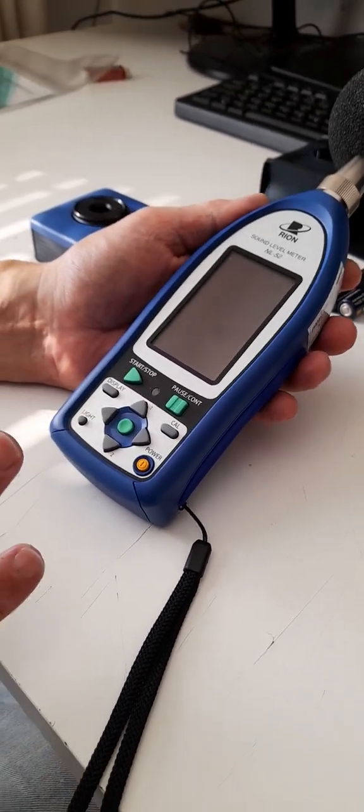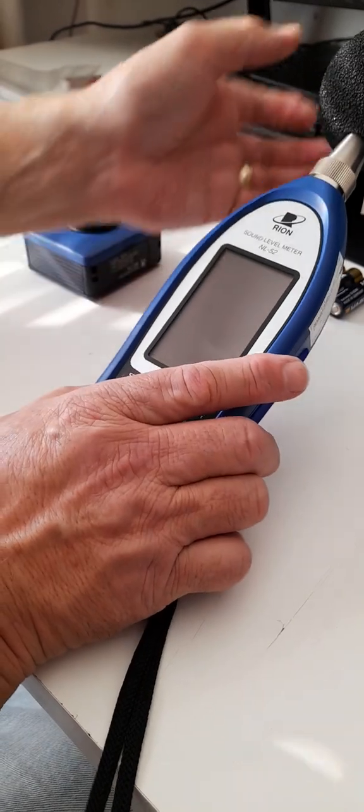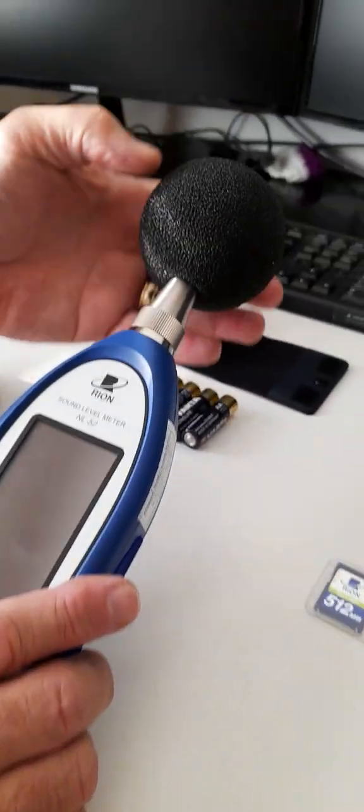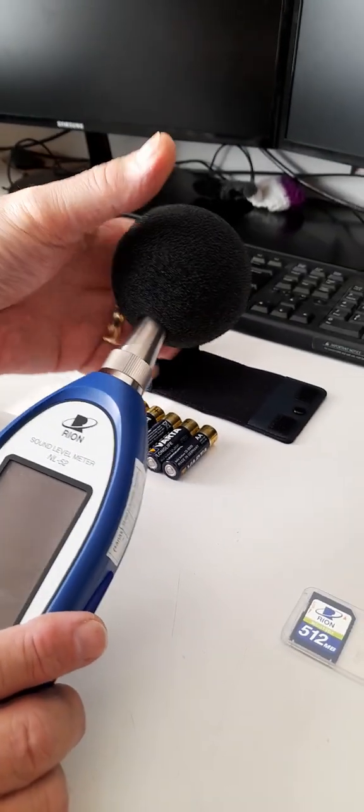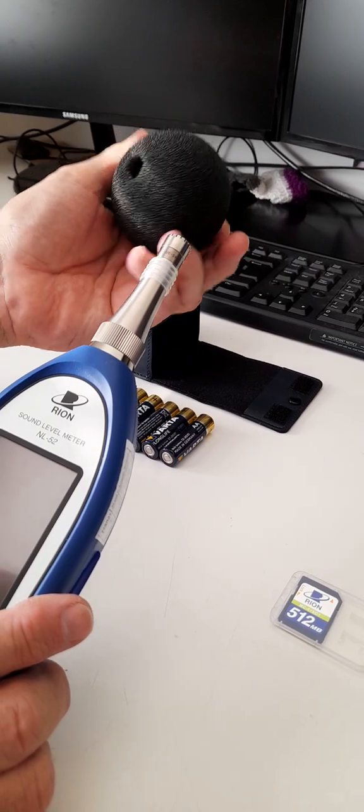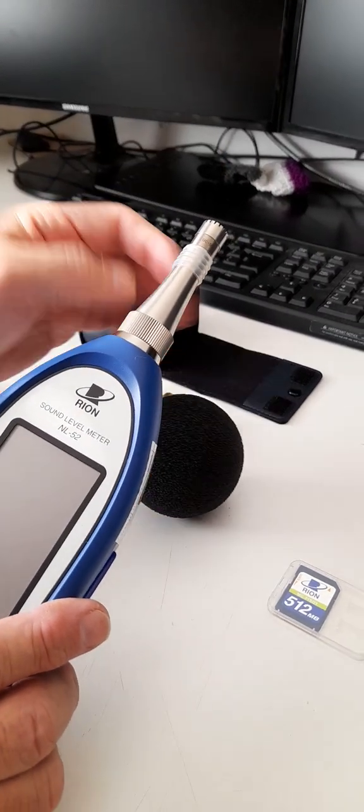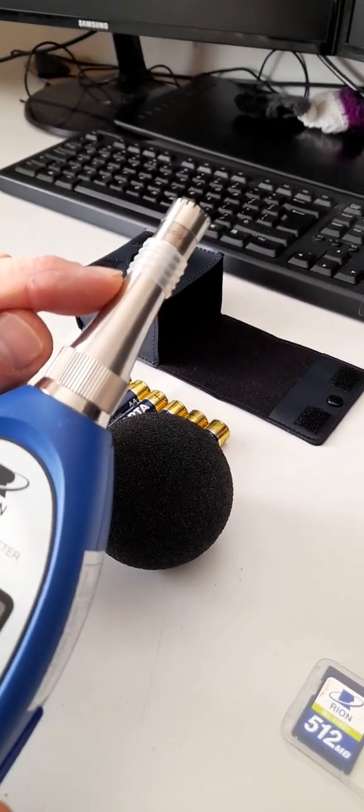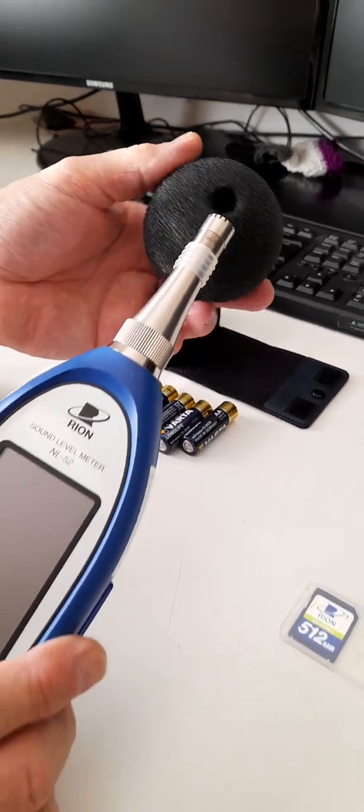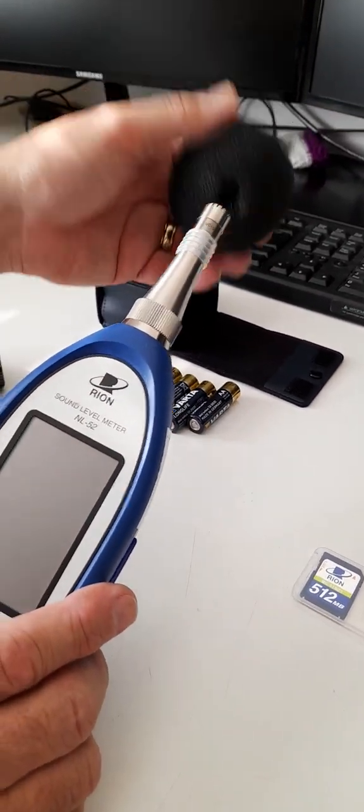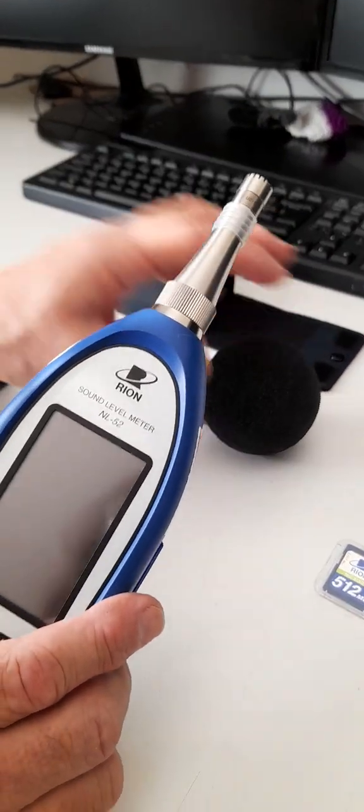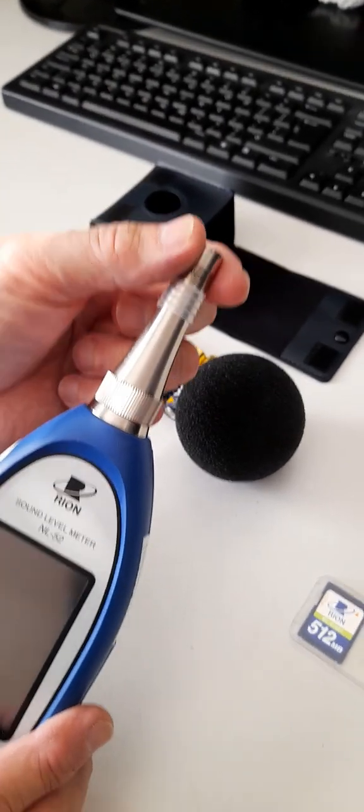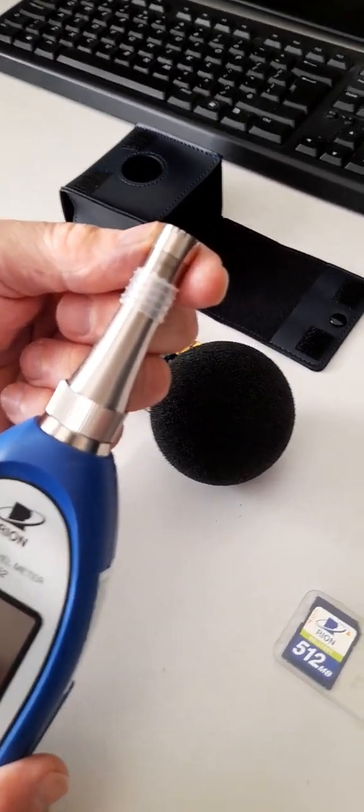Basically, the NL52 when you receive it is going to have a windshield on it, which you can remove by unscrewing it. There's a little rubber device here. This is a fall-off prevention device for the windshield so that your windshield doesn't just fall off, and that's your microphone.